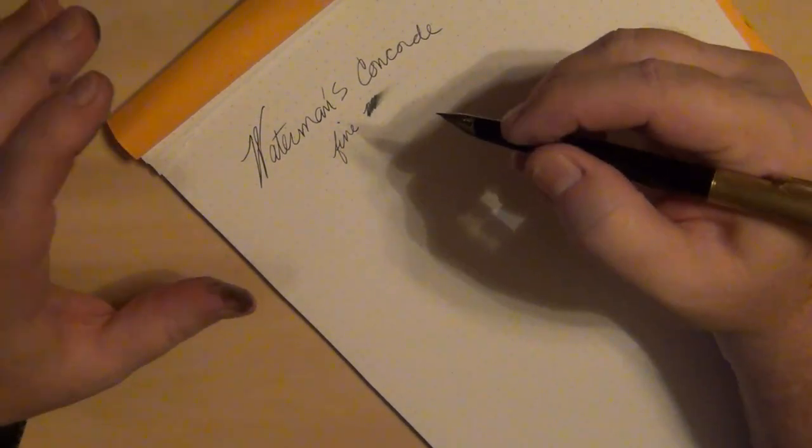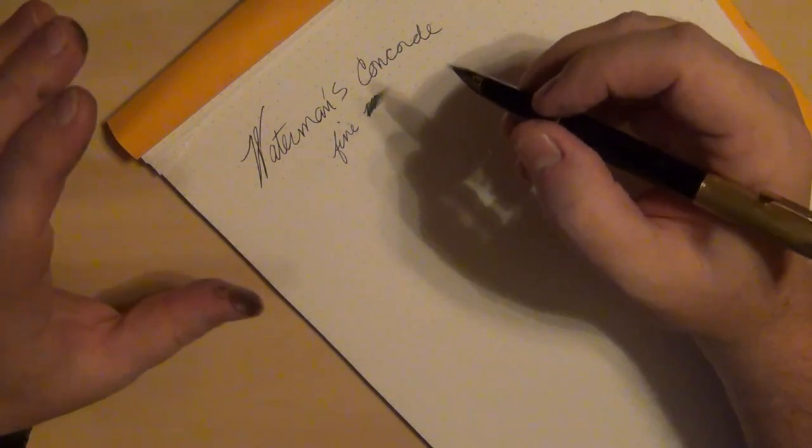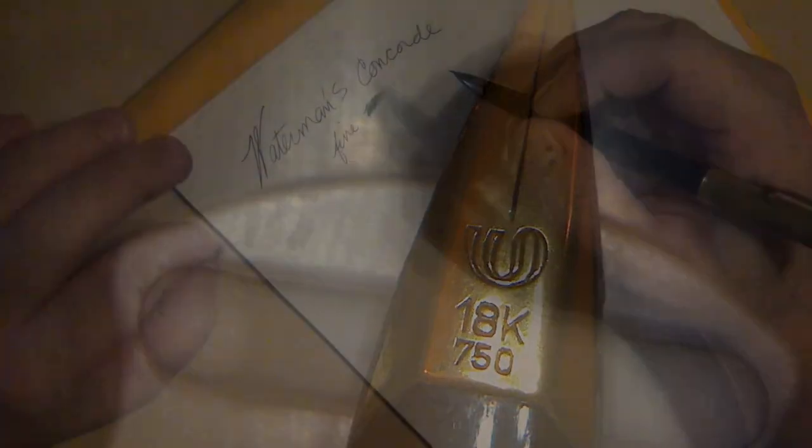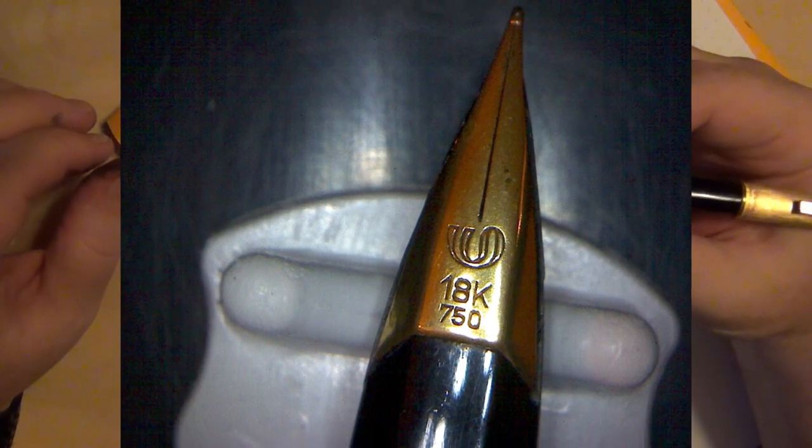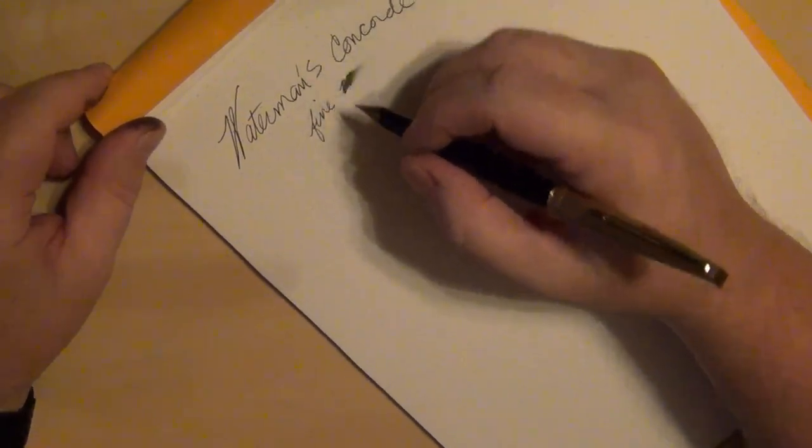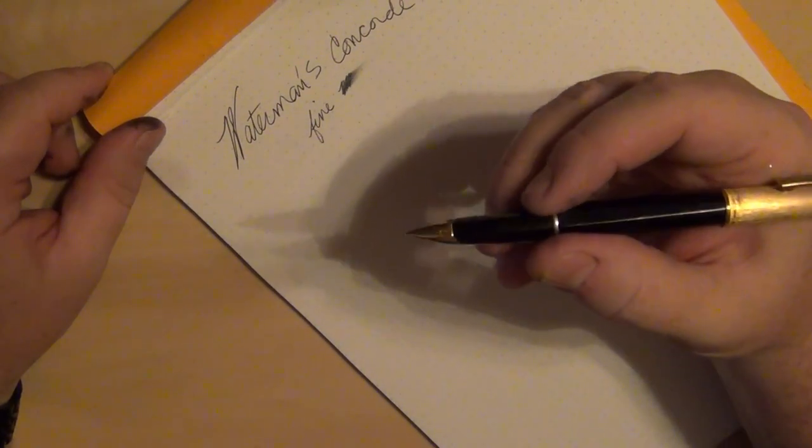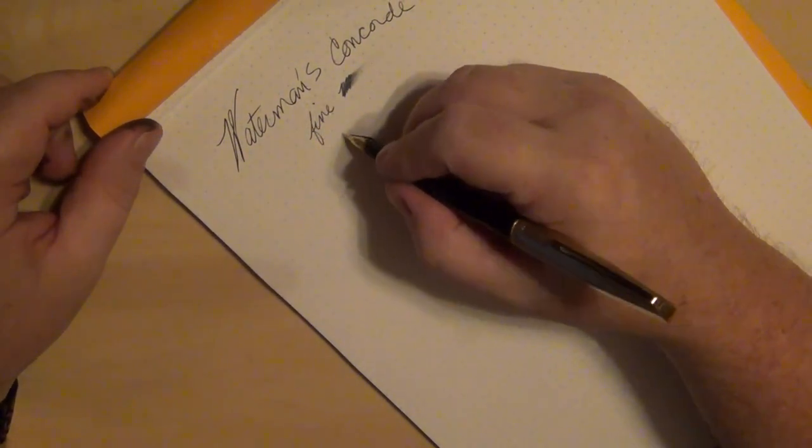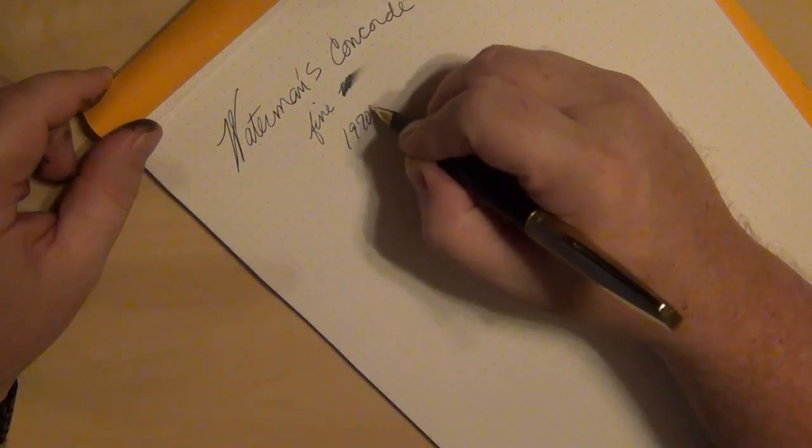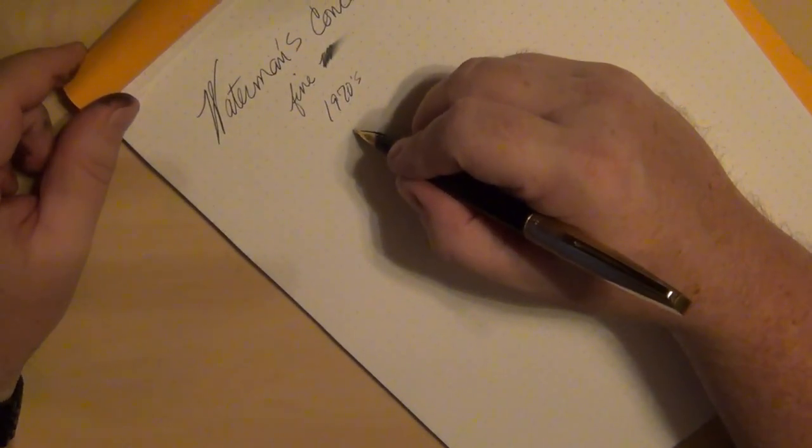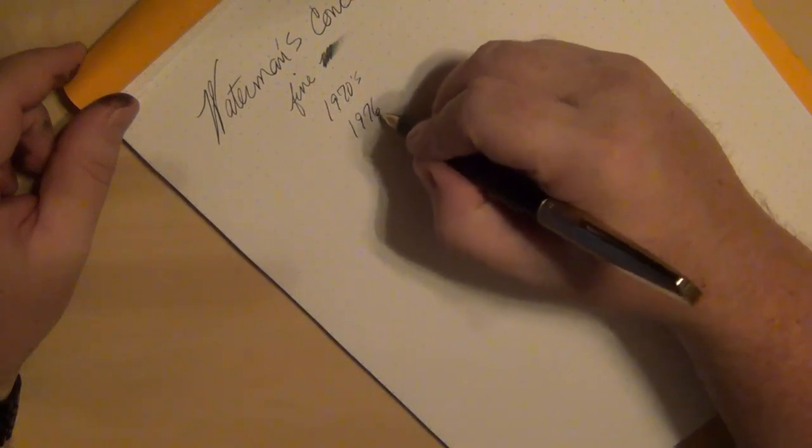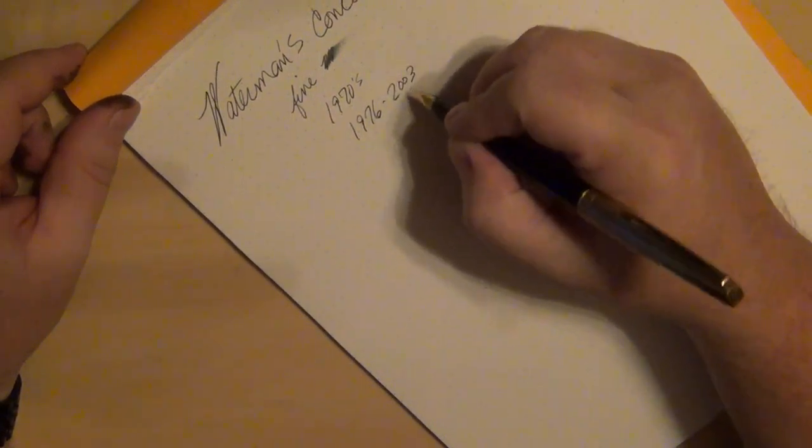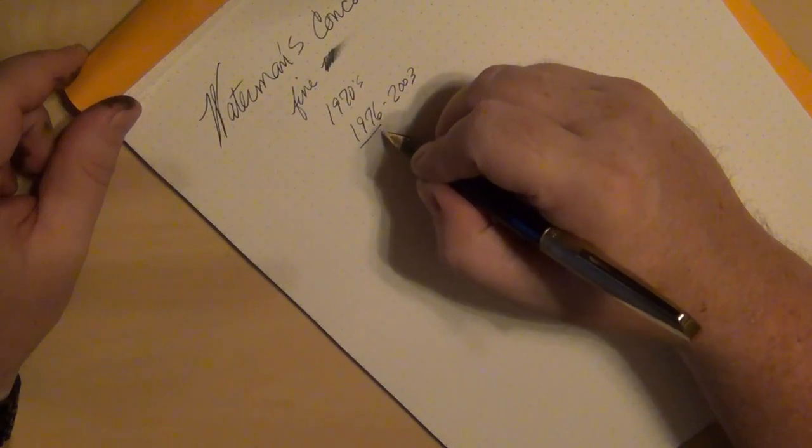During the time period where Waterman was using that particular logo or that particular W, if you look at the nib and you look at that Waterman's W, you can tell that's pretty much from the 70s. That's how I can easily date most pens from Watermans from that time period. So we know that it was from the 1970s.